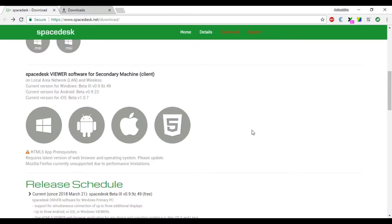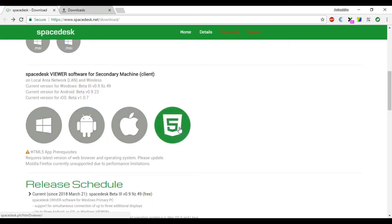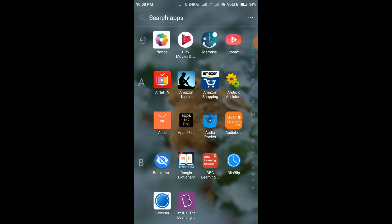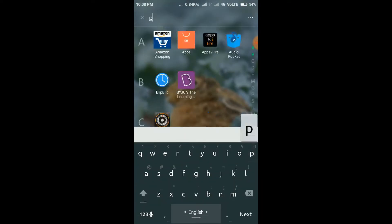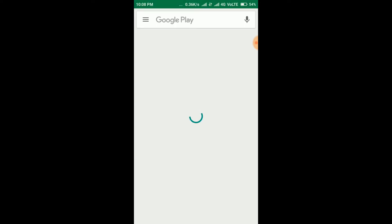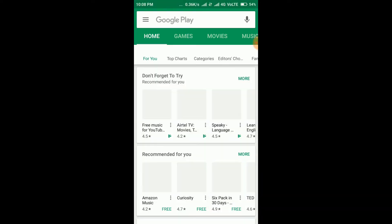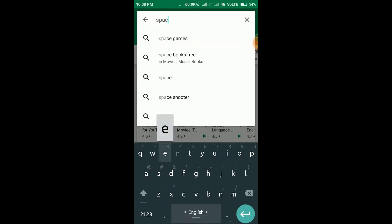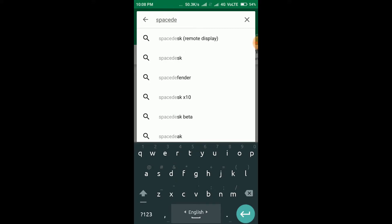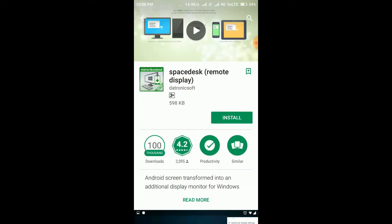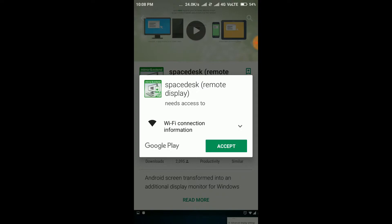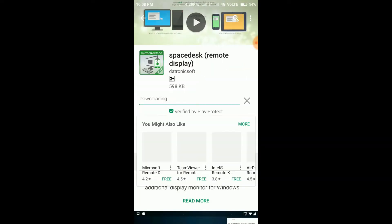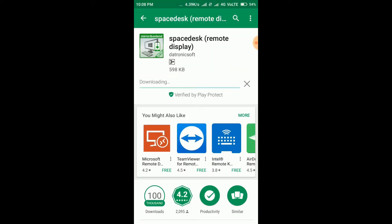Now we need to install the client software on your phone or tablet. If you wish, you can download it from here. As I am an Android user, I will show you from Google Play Store. Now I'm going to Play Store. Search for SpaceDesk. Here, the first one, SpaceDesk remote display. I'll install it. Now it's downloading the software.